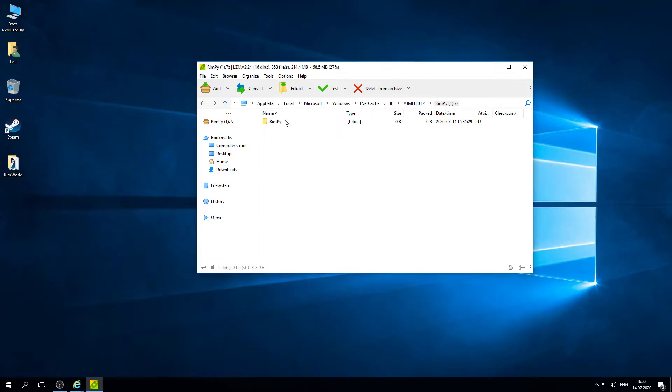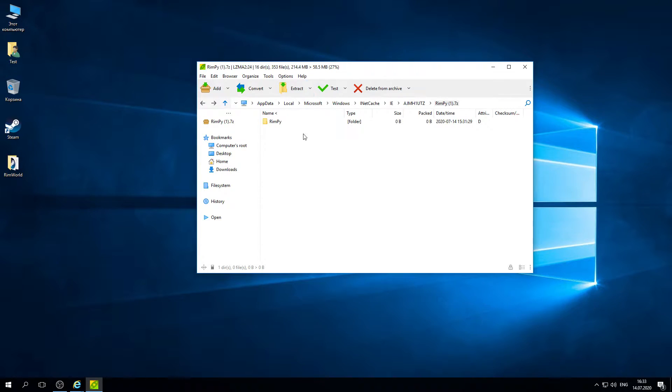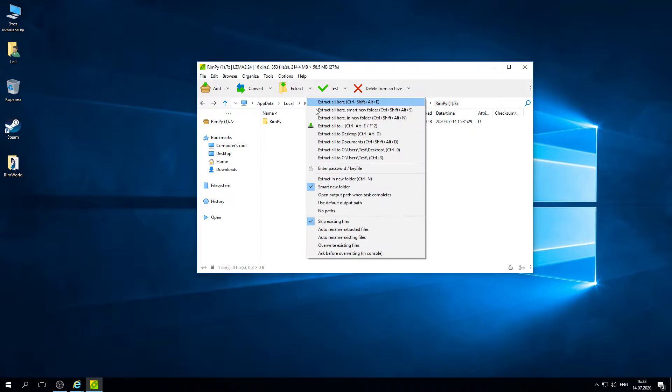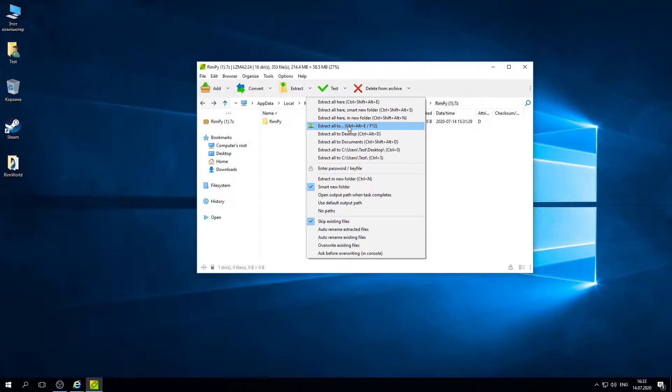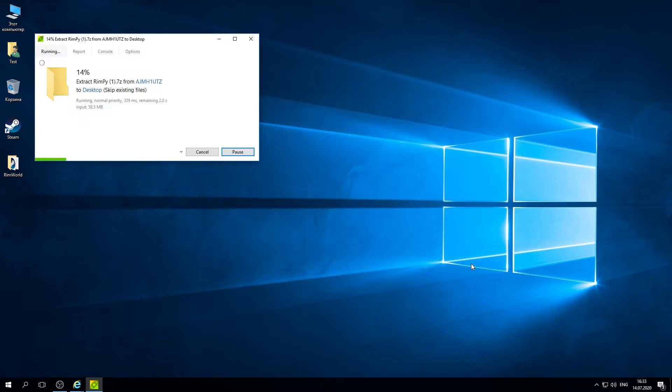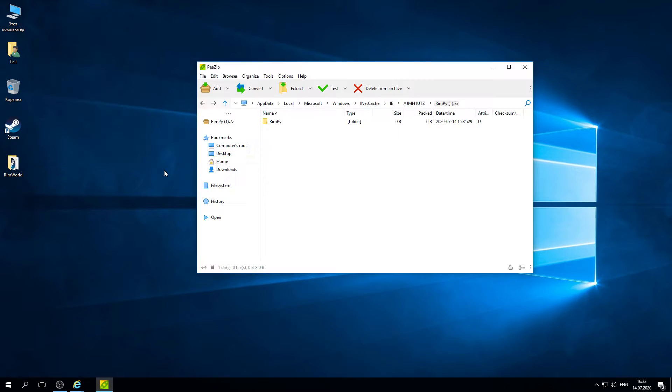We need to unpack the content of the package anywhere you want but make sure that you have enough space on the drive because RimP size is approximately 300 MB. I will extract it to desktop next to RimWorld folder.